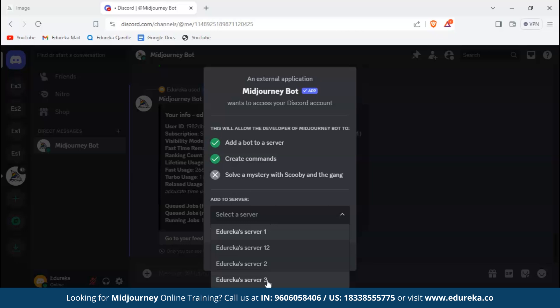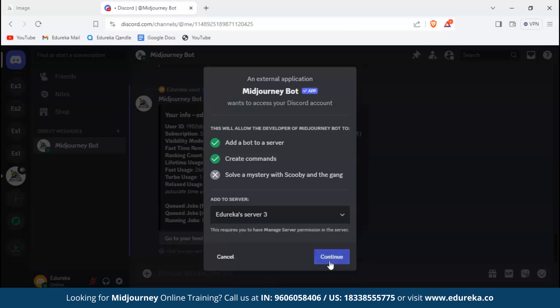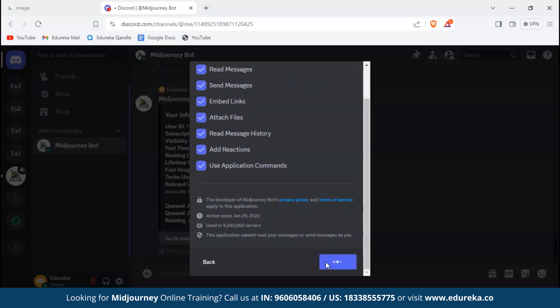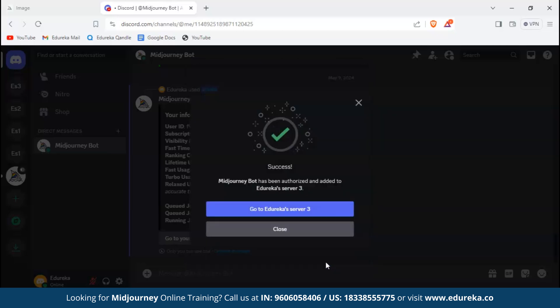Then click continue. After that you would have to select the permissions you want to give Midjourney bot, then go ahead and authorize it. Here we got success. After adding Midjourney bot to your server, you can see a message like this. Let's go ahead and click on Edureka Server 3, and we can see the Midjourney bot has landed.